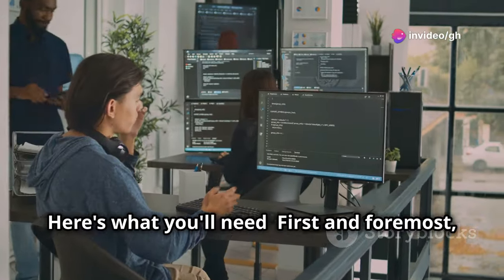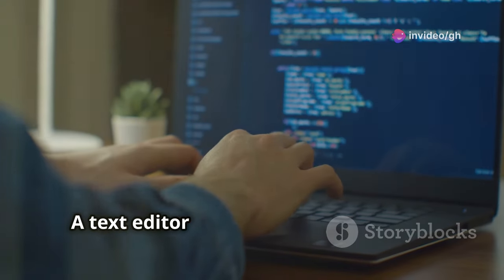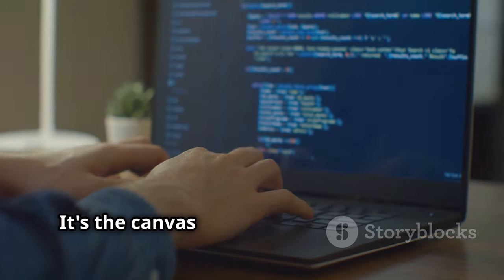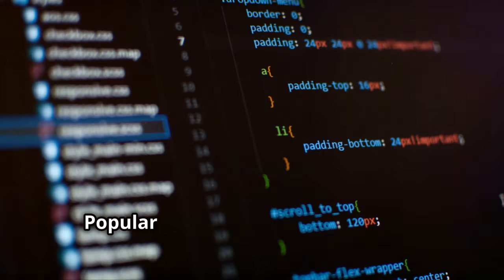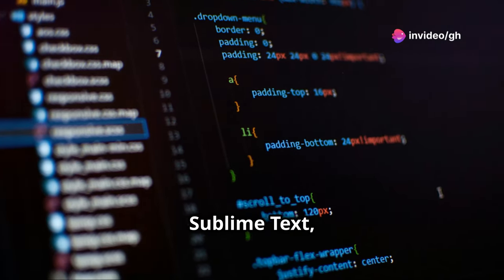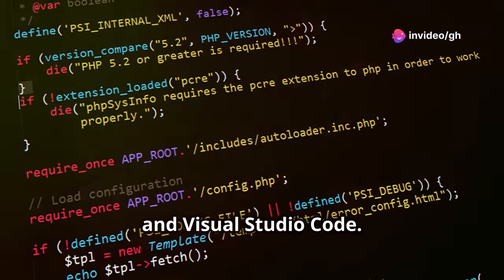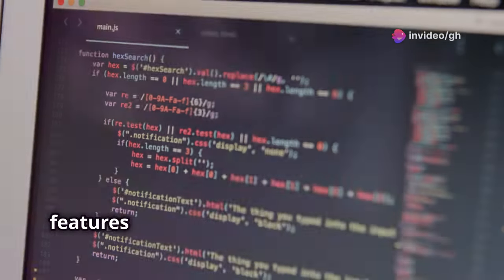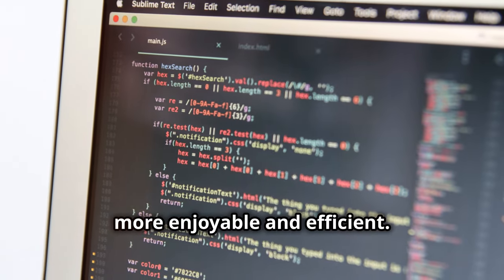First and foremost, a reliable text editor. This is where you'll write your PHP code — it's the canvas for your coding creativity. Popular choices include Notepad++, Sublime Text and Visual Studio Code. Each of these editors has its own set of features and plugins that can make coding more enjoyable and efficient.